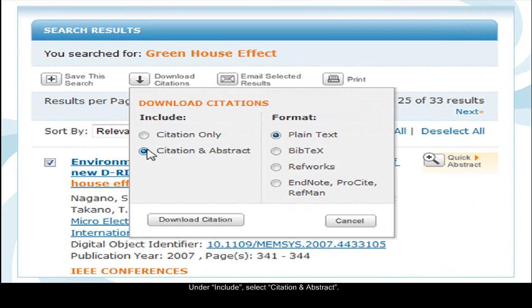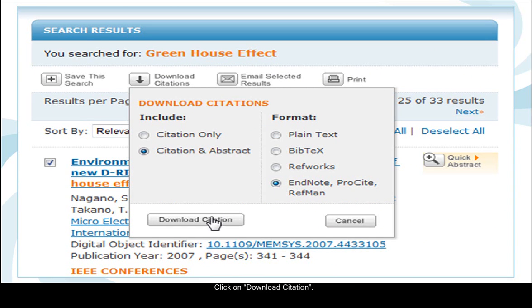Under Include, select citation and abstract. Under Format, select EndNote, cross-cite, or RefMan. Click on download citation.